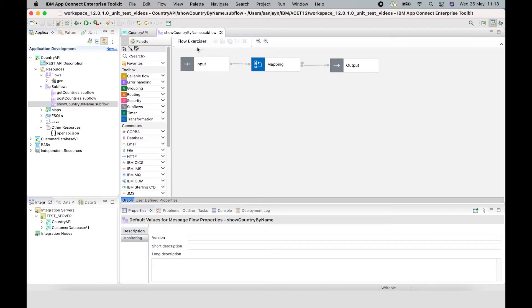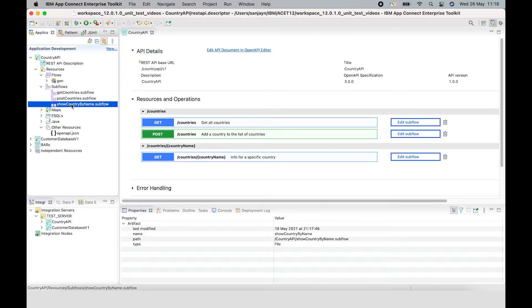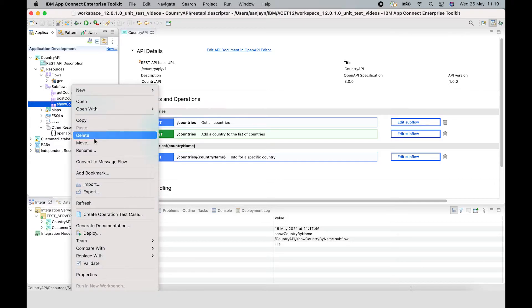What I can do is create a test case which can be used in your pipeline to make sure that there are no regressions caused by any changes to this subflow. I can create the test case at the subflow level.